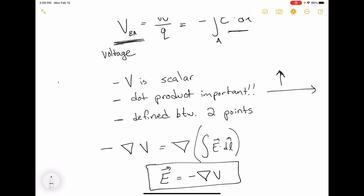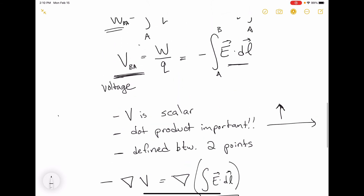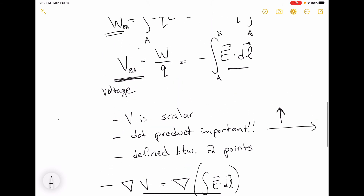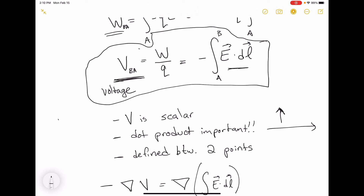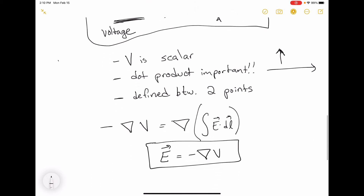This property of the electric field being conservative means that this voltage integral is path independent. It doesn't matter what path we take to get from A to B — as long as we get from A to B, we get the same voltage result.